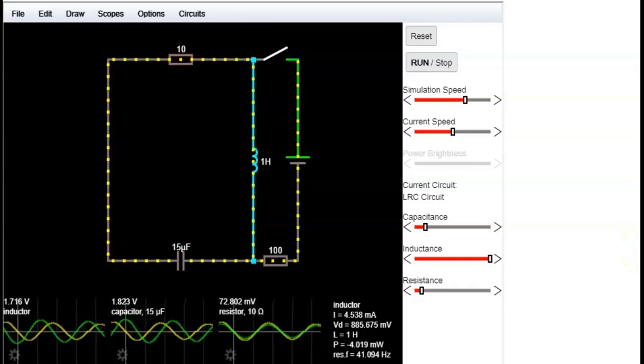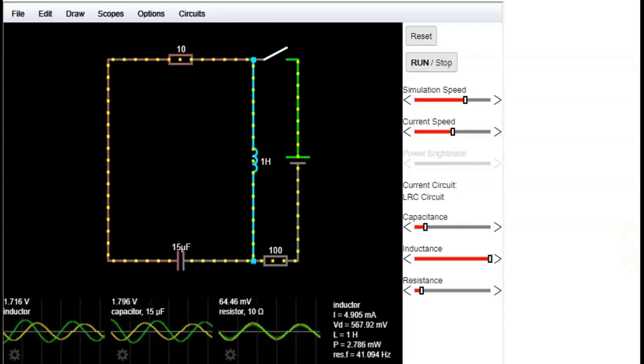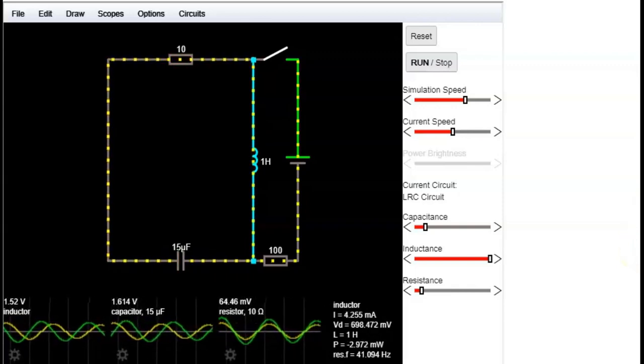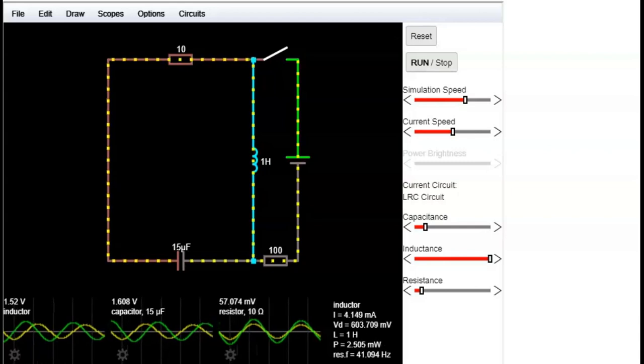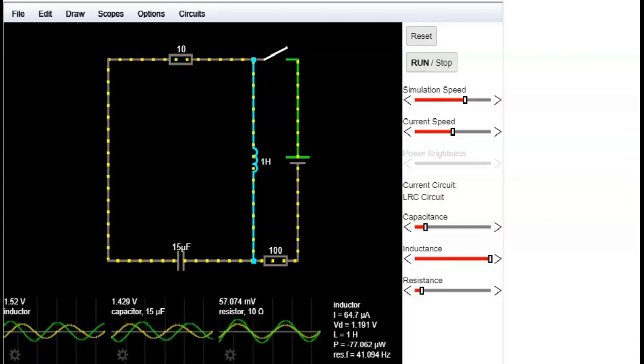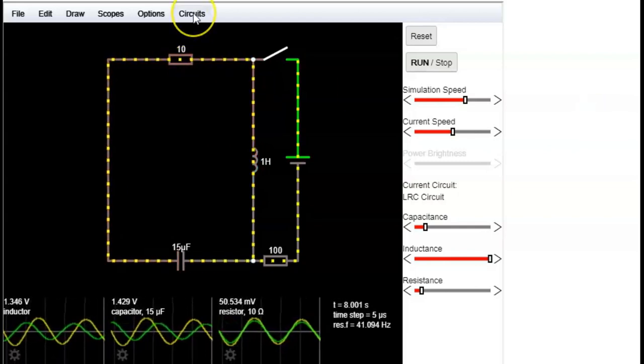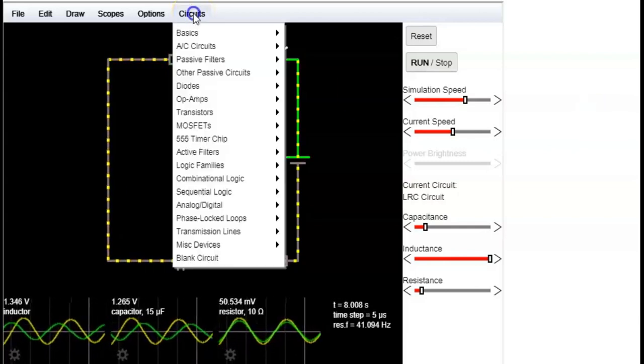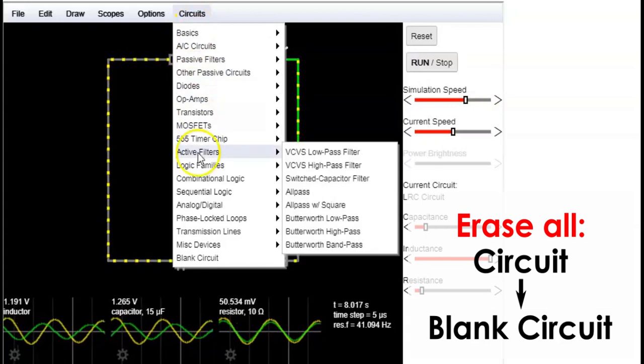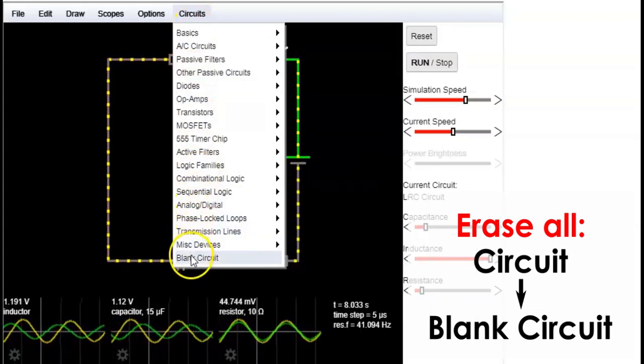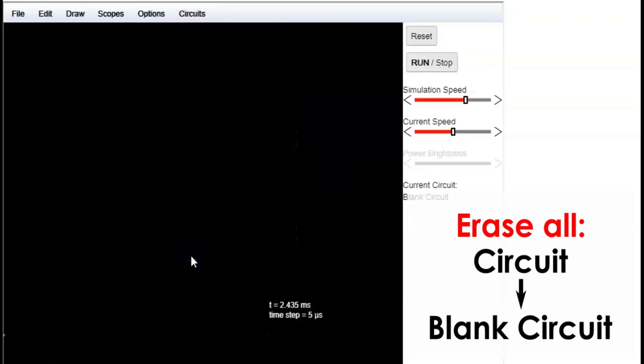We are going to see how to work with this circuit simulator. The first thing that you need to do is to erase the sample circuit. So go to the circuit menu and click on blank circuit.